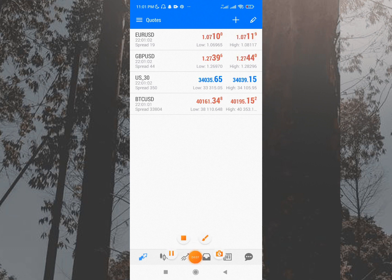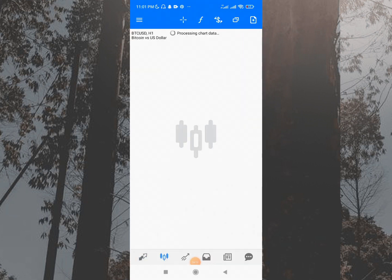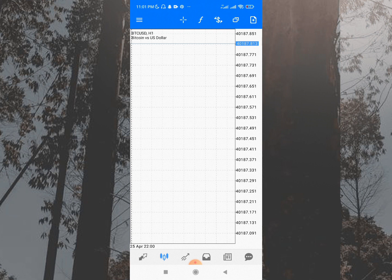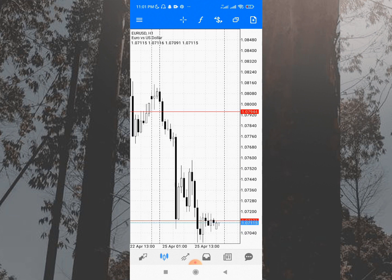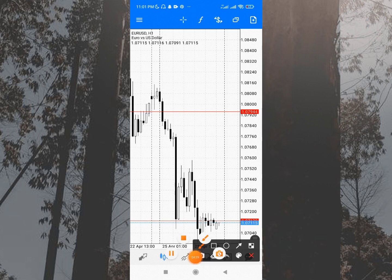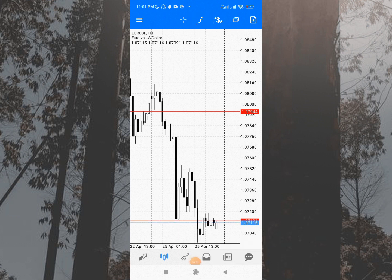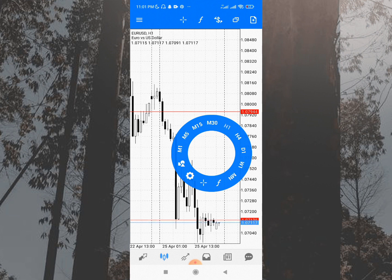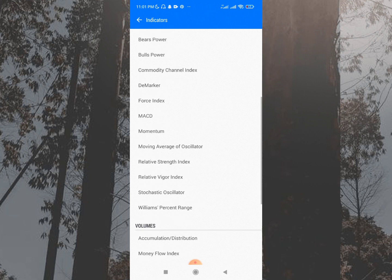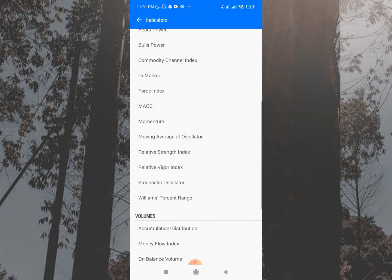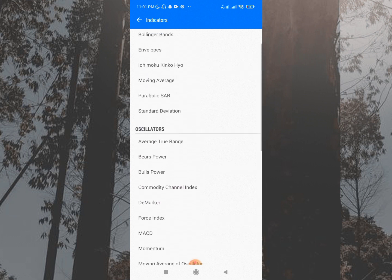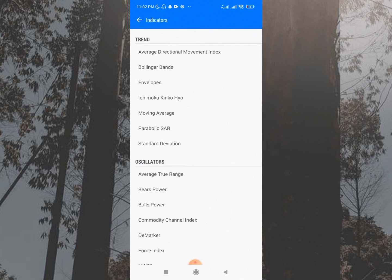The next topic is how to add indicators. Let's go to EURUSD on the one-hour time frame. There are two ways to add indicators: you'll notice an 'f' button on the screen — that's one way. You can also tap on the chart screen and you'll see the 'f' button appear again. There are plenty of indicators available on MetaTrader 5, including market facilitation index, Gator oscillator, fractals, awesome oscillator, alligator, MACD, bull power, standard deviation, Ichimoku, envelope, and Bollinger Bands.